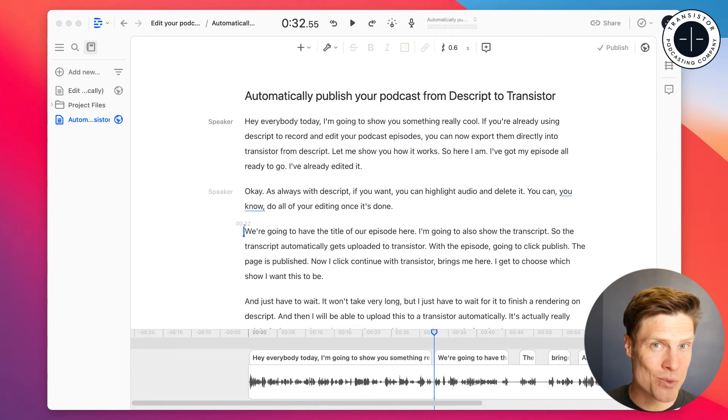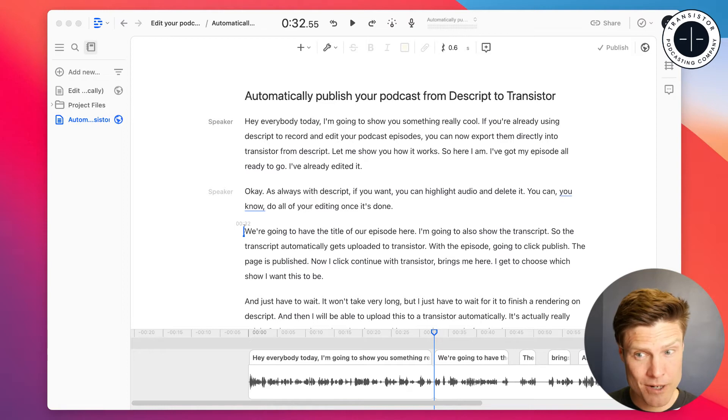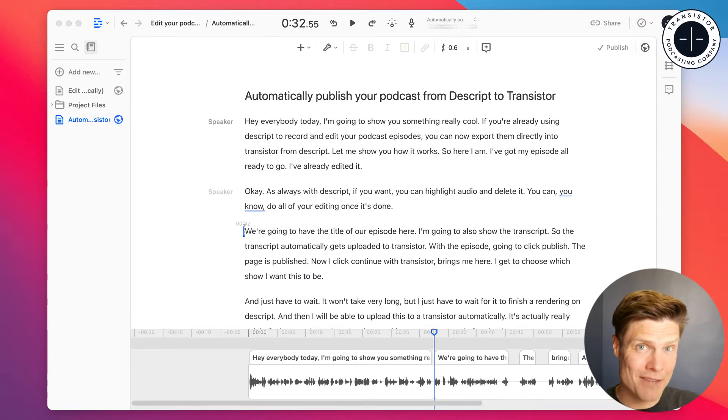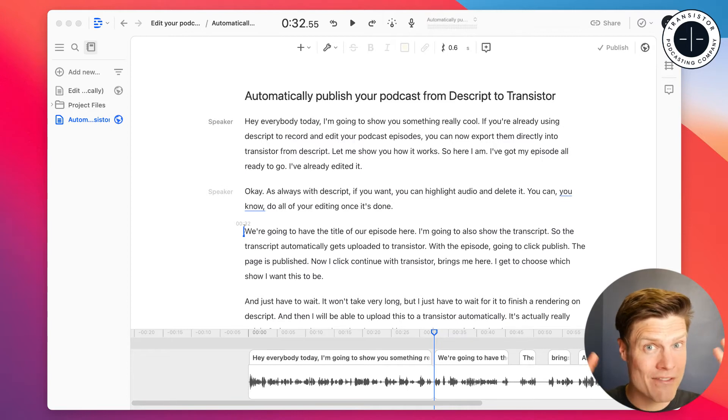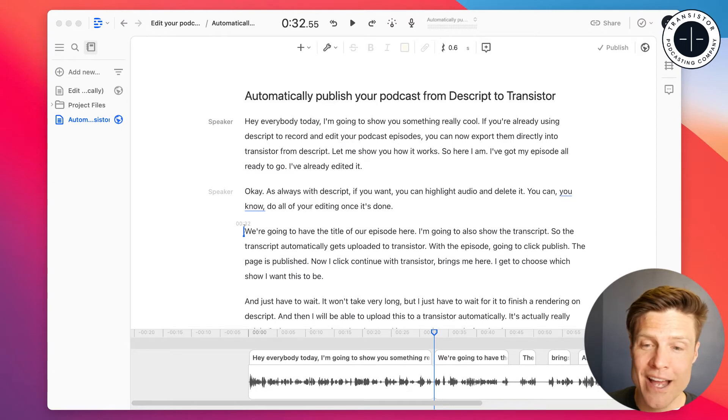Hey everybody, I have something really cool to show you today, especially if you're already using Descript, this app here, to record and edit your podcast and then upload it to Transistor, because now we have an integration between Descript and Transistor. Let me show you how it works.